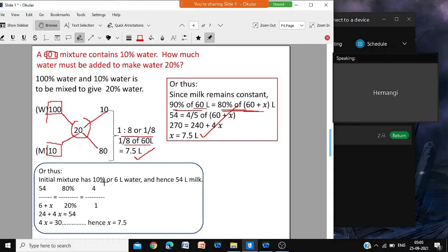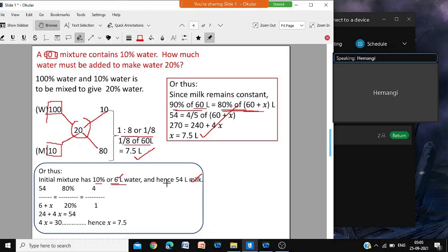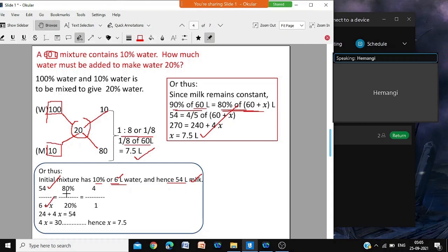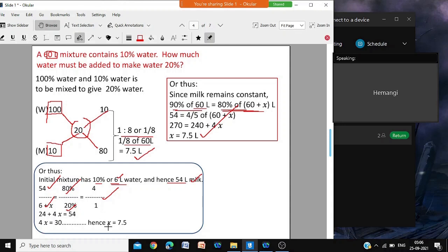Third method: the initial mixture is 10 percent of 60 liters, that is 6 liters of water. If 60 liters has 6 liters water, the remaining 54 liters should be milk. Now, 54 liters of milk remains milk; 6 liters of water becomes 6 plus x because you are adding water. After adding, 54 milk is 80 percent and 6 plus x water is 20 percent, or a ratio of 4 to 1. So 54 divided by 6 plus x equals 4 by 1. Cross-multiplying gives x equal to 7.5.